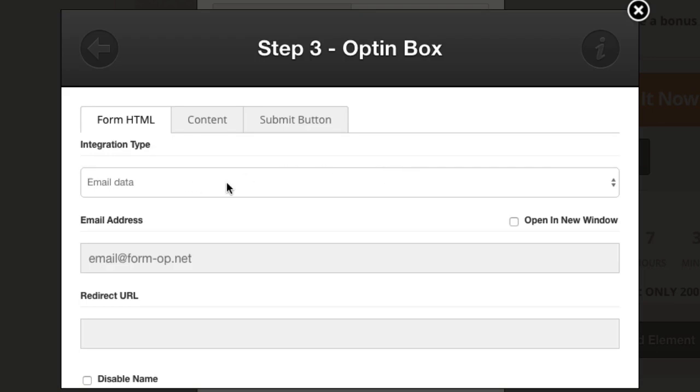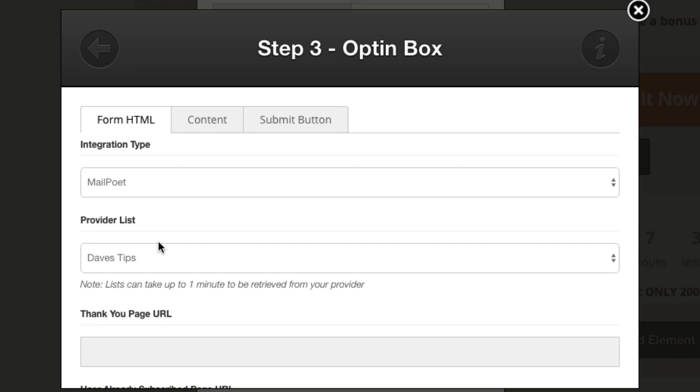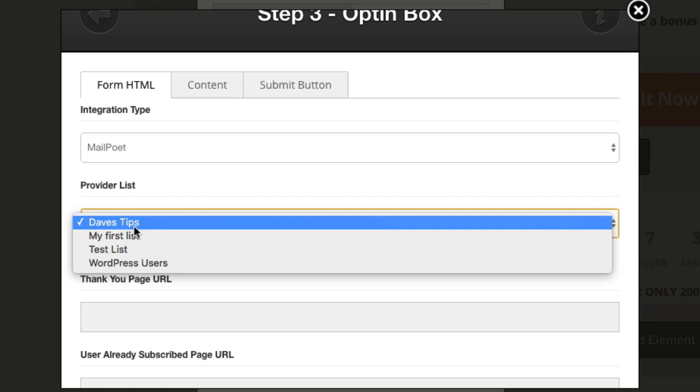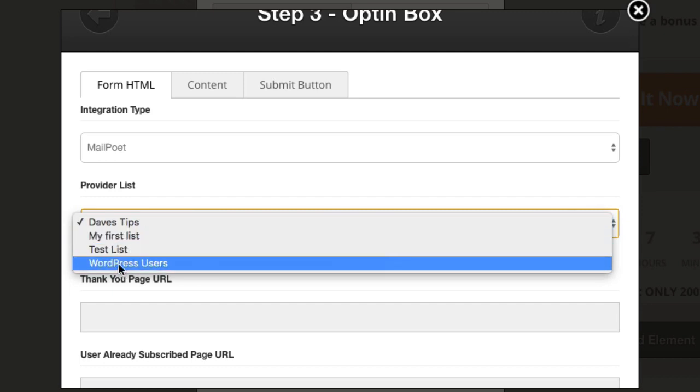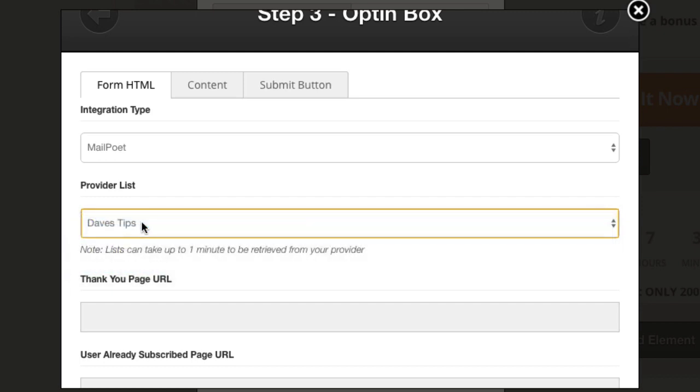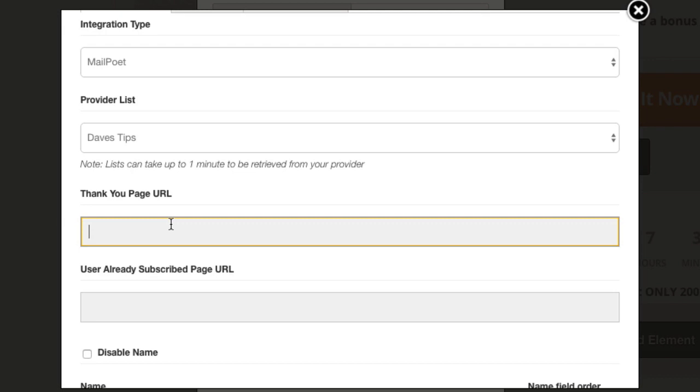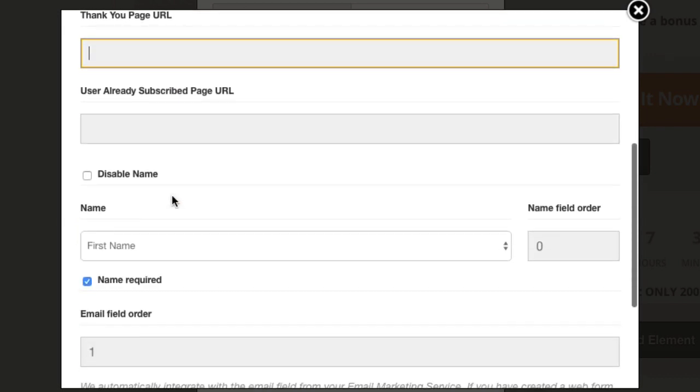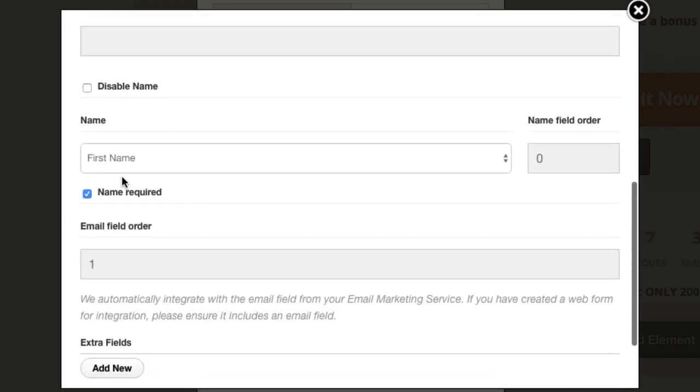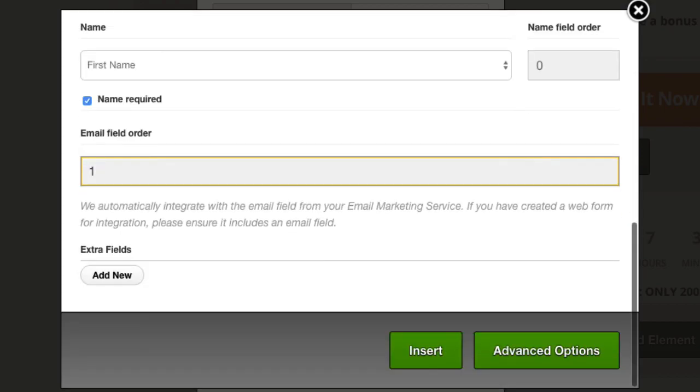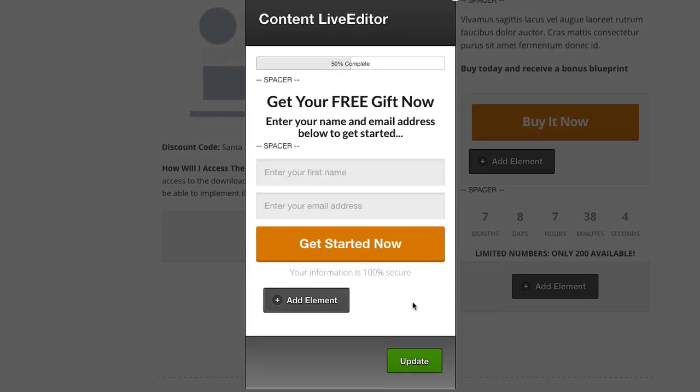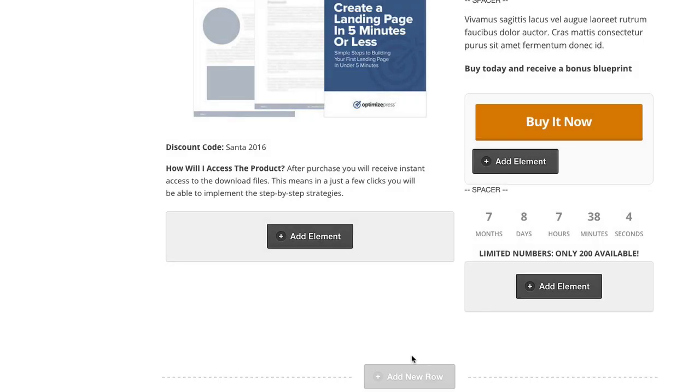And inside here I'm going to from the drop down I'm going to choose MailPoet because that's the plugin that we're using and we've got our list that we've created. We have three lists, we obviously had some test ones in here. Here's one I've just created called Dave's Tips, you can see it's pre-selected there. This is where we put a thank you URL page if you wanted to put that one in place. And next thing we could do we could change the order, we've got name required here so we could put names at zero, that's fine, email is first.